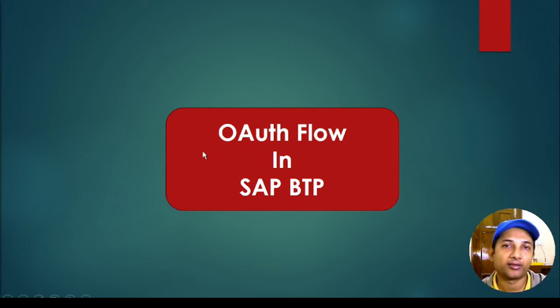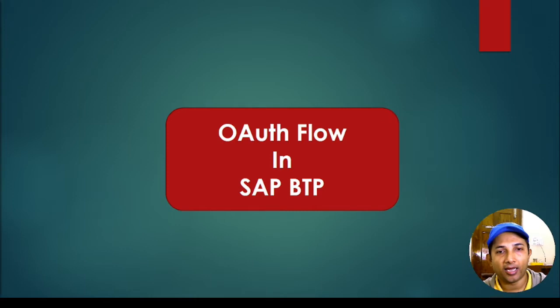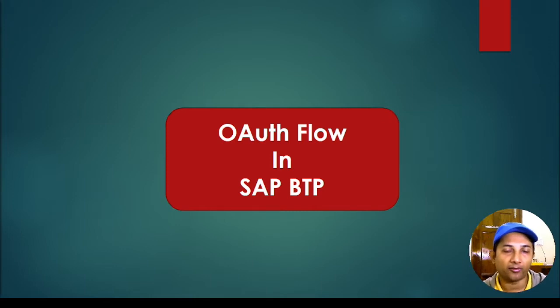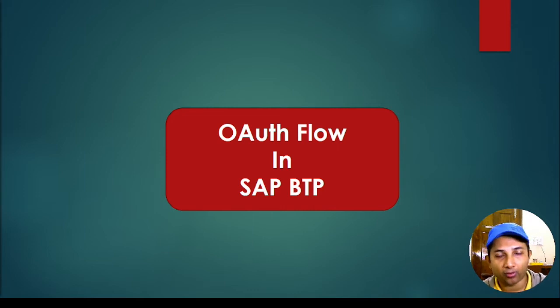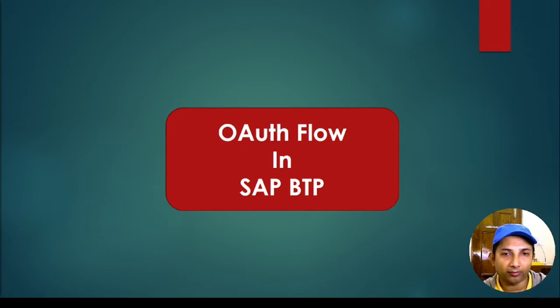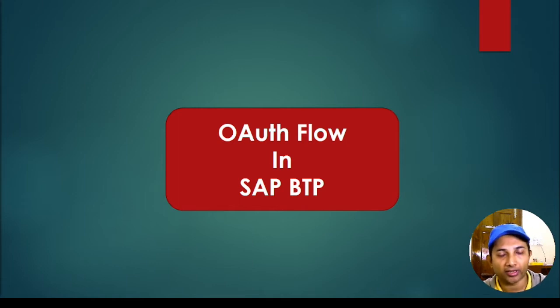Hello everyone, welcome back. So today's discussion is OAuth flow in SAP BTP. I believe this is a very important topic because any application that we deploy to cloud BTP needs to have some authentication attached, and there we use this OAuth. So that's probably the discussion for today's tutorial.